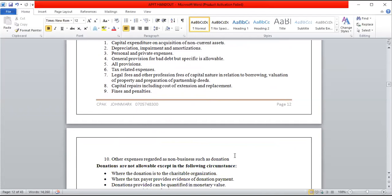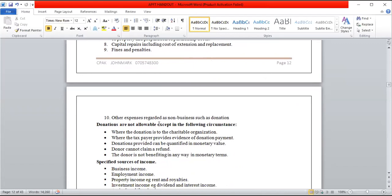Donations are disallowable except in the following circumstances where they become allowable: when the donation is to a charitable organization such as a church or orphanage; when the taxpayer provides evidence of the donation payment; when the donation can be quantified in monetary value; and where the donor cannot claim a refund and is not benefiting in any monetary way. For example, donation to a political party would be disallowable as a political party is not a protected charitable organization.